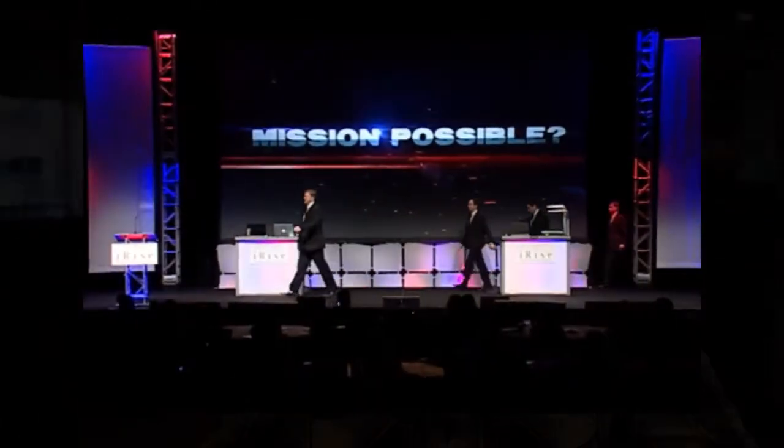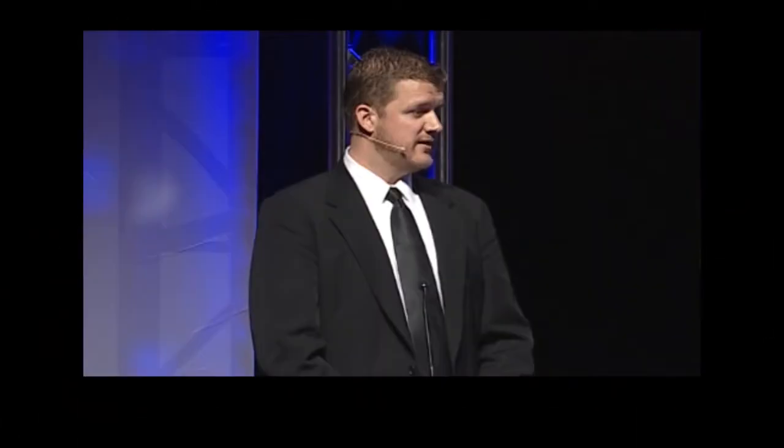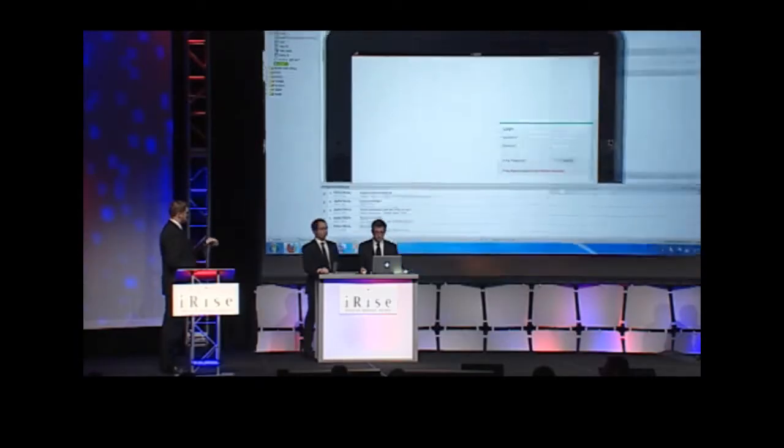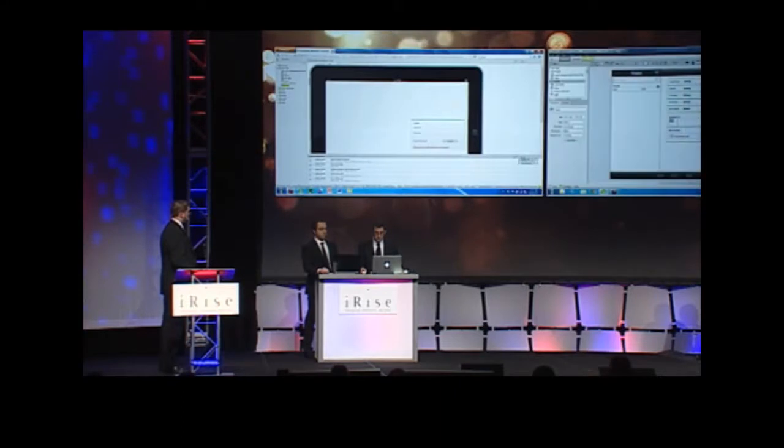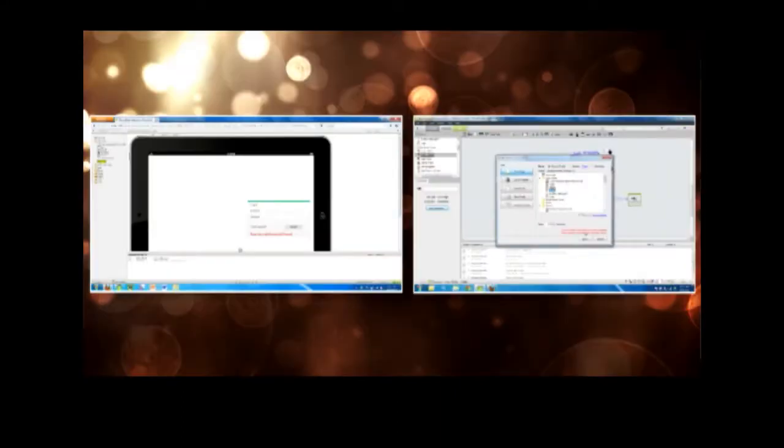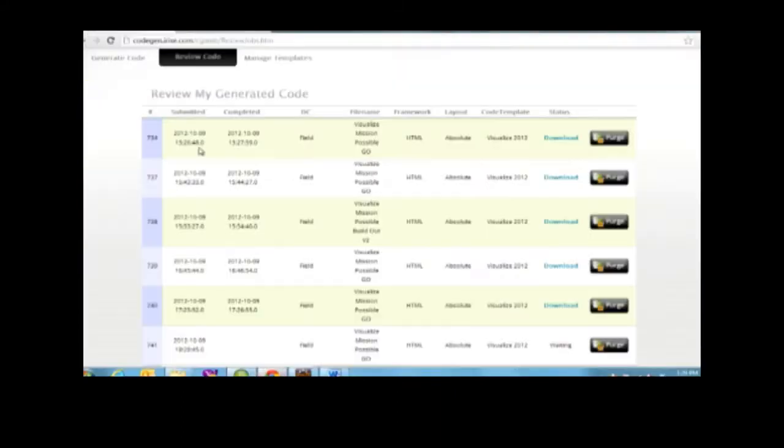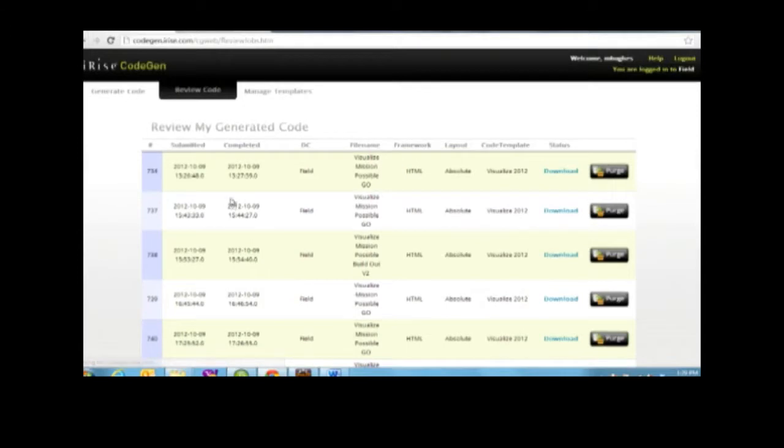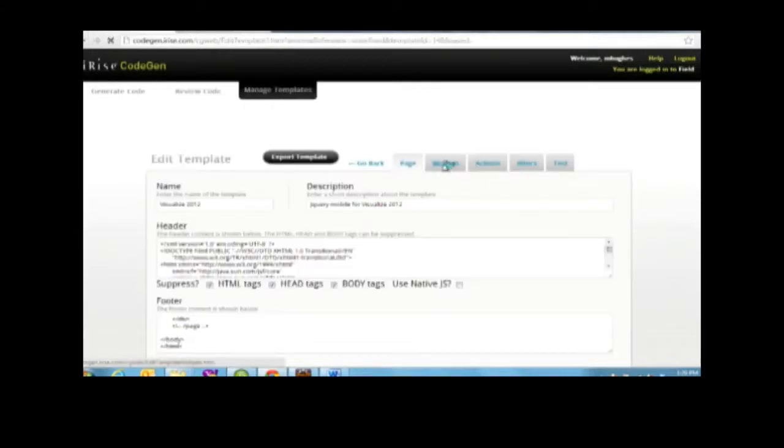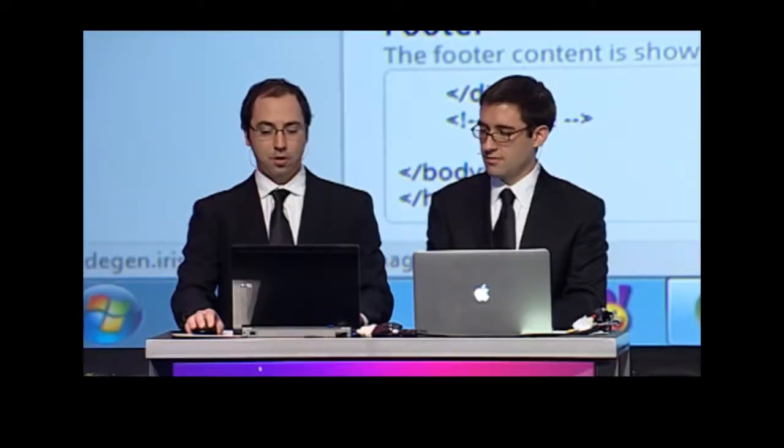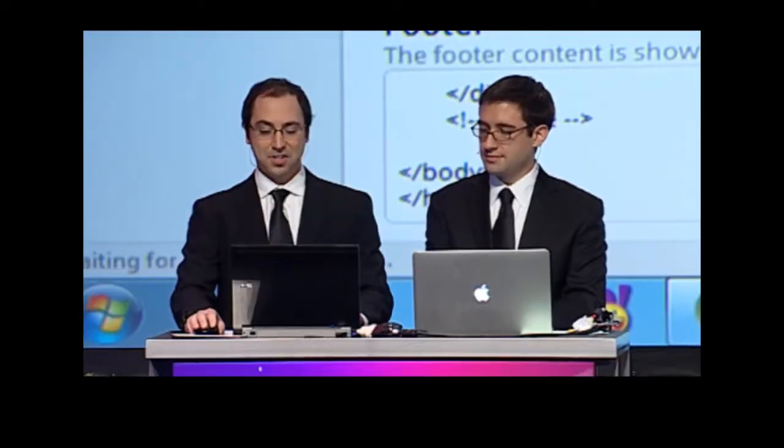In fact, at a recent iRise user conference, we built out an entire new iPad application using CodeGen. Defining, visualizing, simulating using iRise, and then ultimately running the code on the iPad itself, all within 30 minutes.